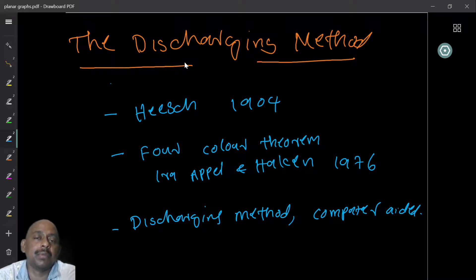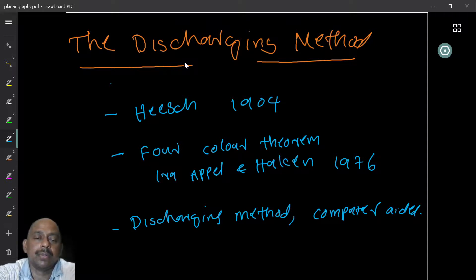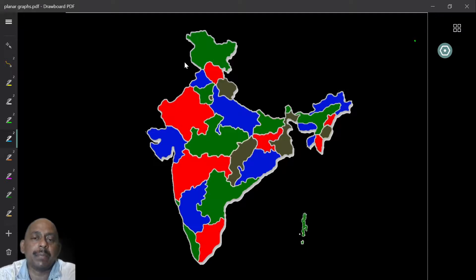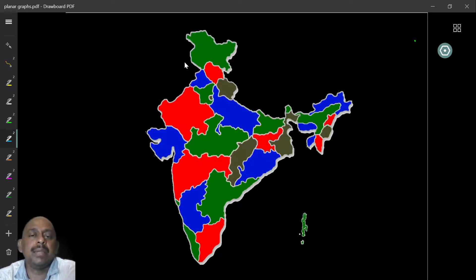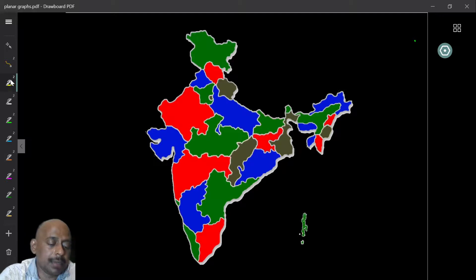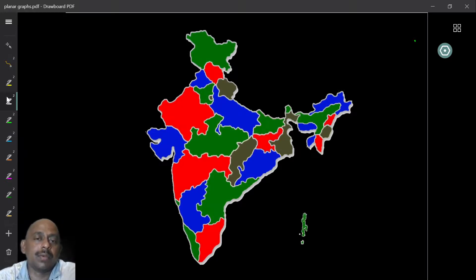We don't have time to look at the proof of the four color theorem, but we will learn the technique used to prove it. To look at the question again, let us look at this map of India. We want to color the map using the minimum number of colors. I observe that I have to use at least four colors — let us look at why we cannot do with three colors.